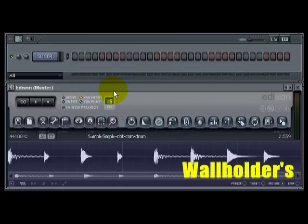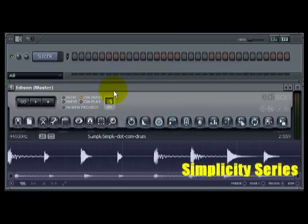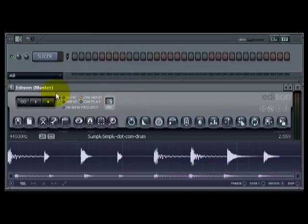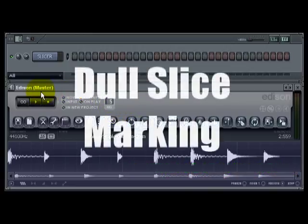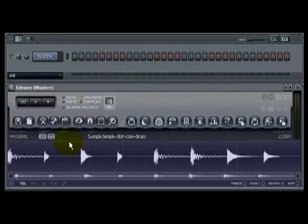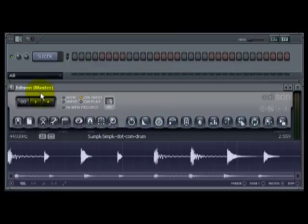Alright, so I'm going to keep this one very short. I'm going to introduce everyone to dull slice marking and what that allows us to do.